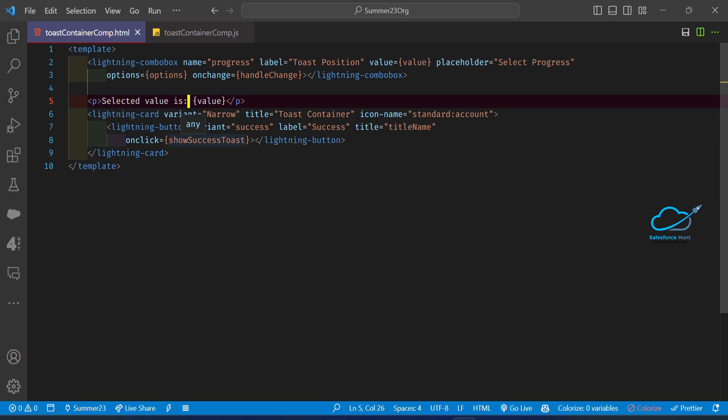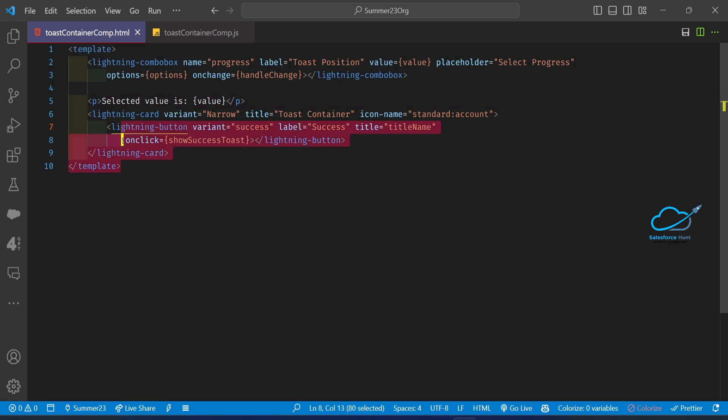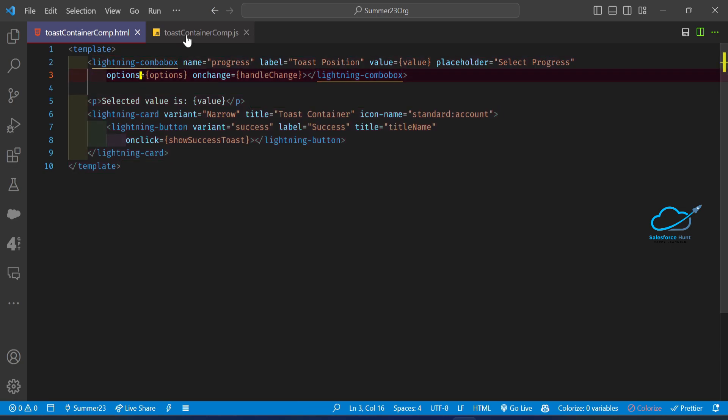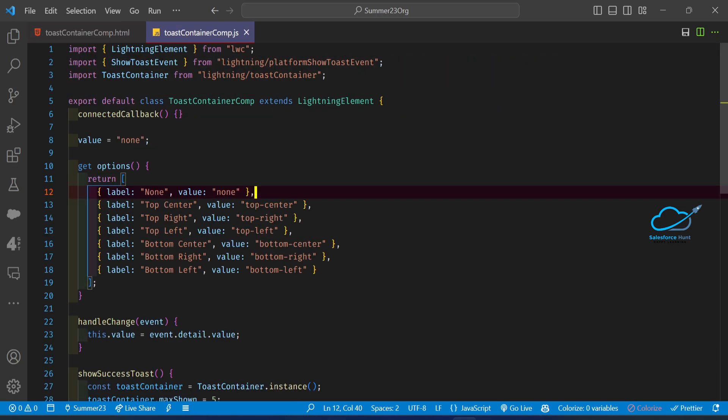The Toast Container has different types of properties. First is maximum toast — you can show a maximum number of toasts based on your input. Also, toast positioning: left, right, bottom, top — based on your requirement you can use it. This is some HTML markup code. Now let's move into the JS file.